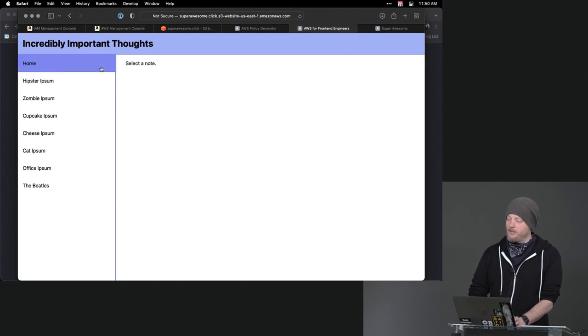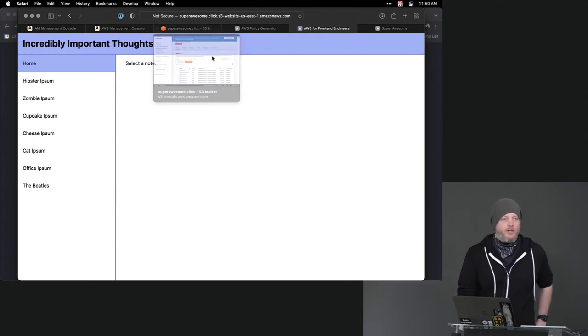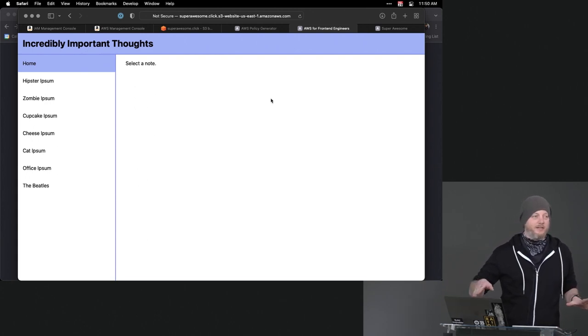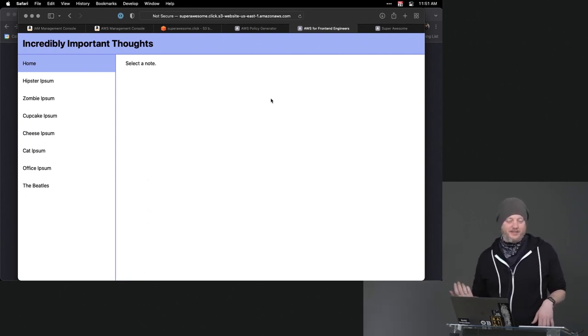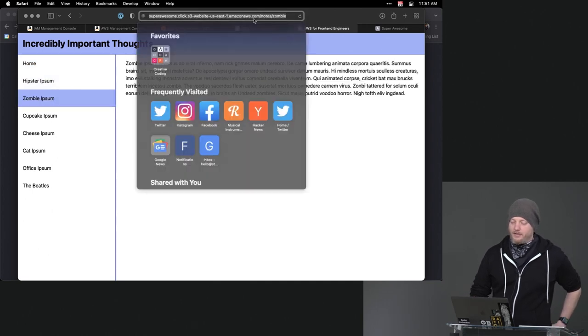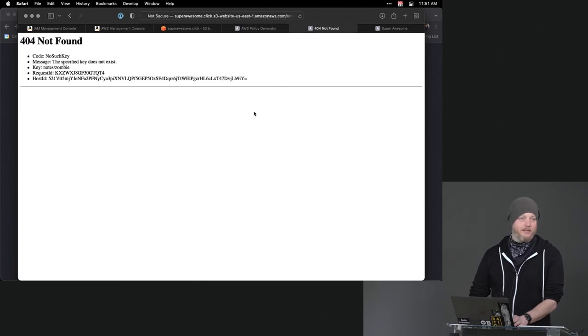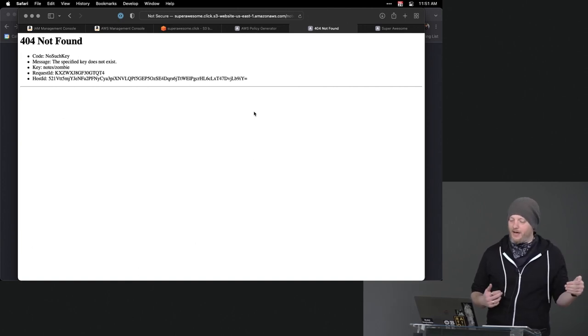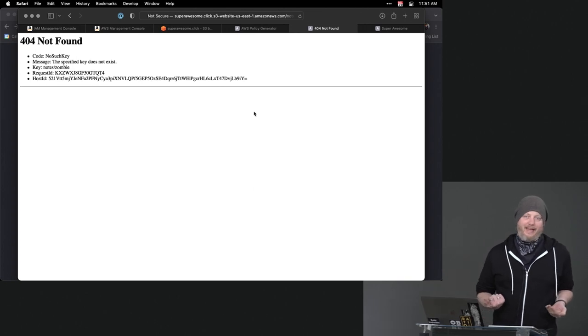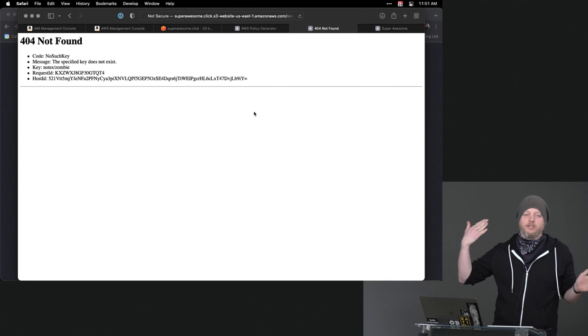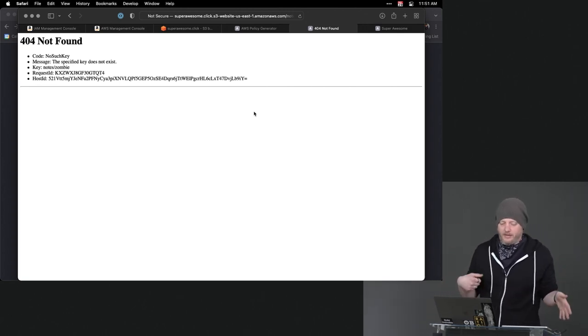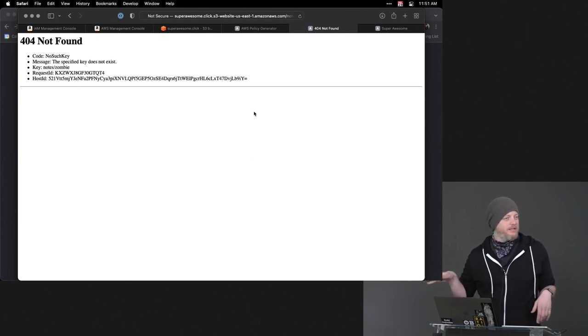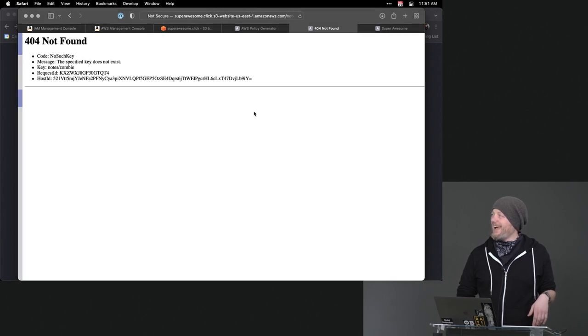It has some problems. You'll notice that very angry, not secure up there. It's not HTTPS. My URL leaves something to be desired. It says superawesome.click.s3-website-use-1.amazonaws.com. Also, if I go to one of these, it's like client-side routing. You can see notes zombie. If I actually hit that, that file doesn't exist. The client-side routing took care of it with the history API. But if I go to that file, it fundamentally breaks the web. And we talked a little bit before how S3 was a key value store. You'd be like, there's no such key called whatever that is /notes/zombie in this case.